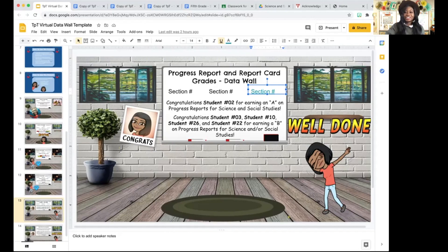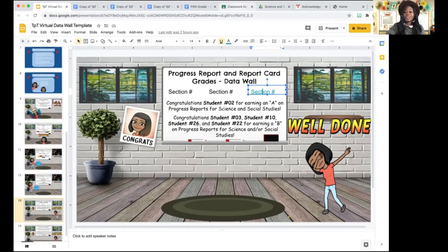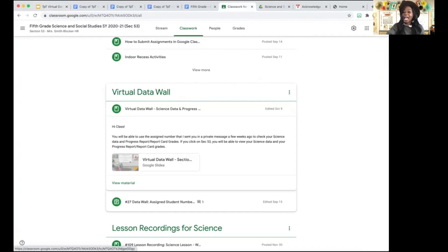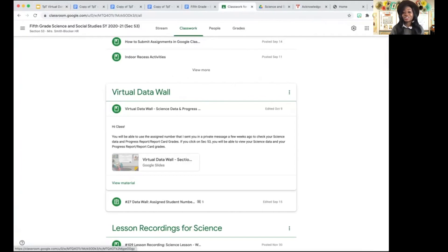The first thing you're going to need to do is go into Google Classroom and create a virtual data wall section. I have a virtual data wall section and this is how my students access the virtual data wall. Some people actually have class websites — if you want to use your class website, that is your choice, that's your prerogative. But as for me, I use Google Classroom.